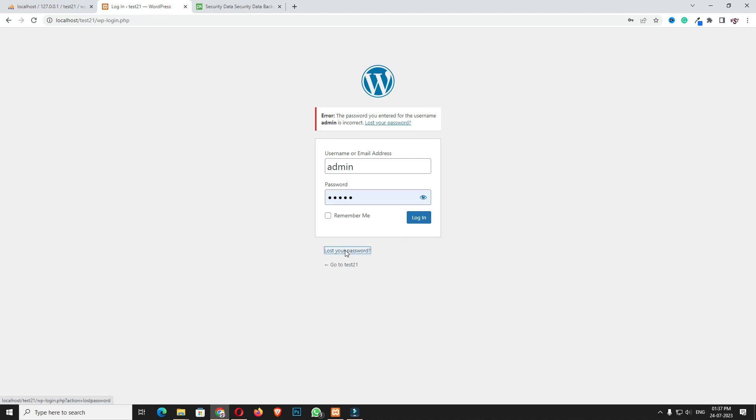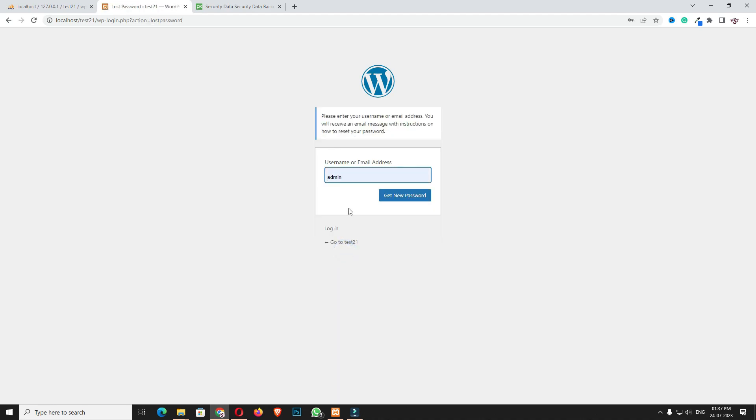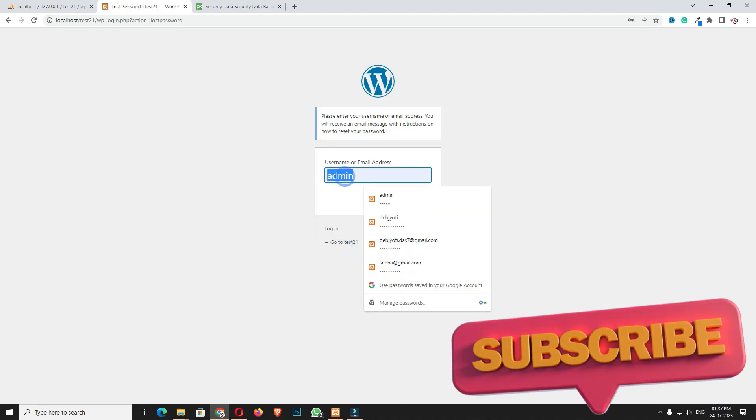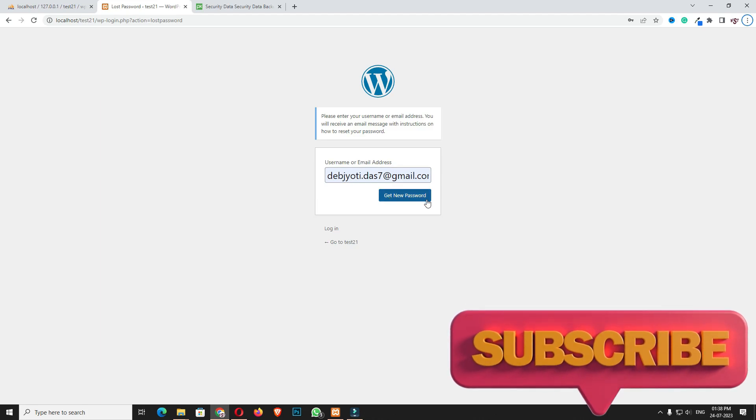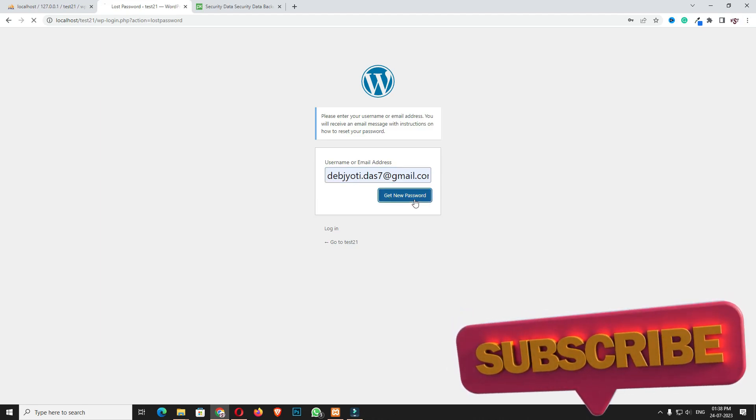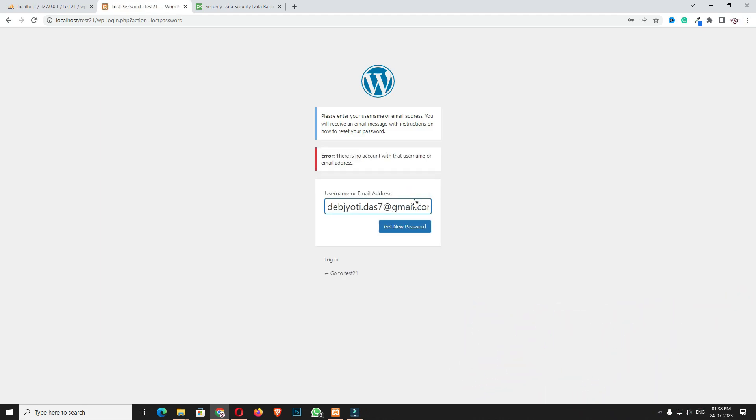In this case, we have to click on the lost password option and enter the email ID, then click get new password. But here you can see it shows that it's already sent the email for resetting the password, but actually I didn't get the email.